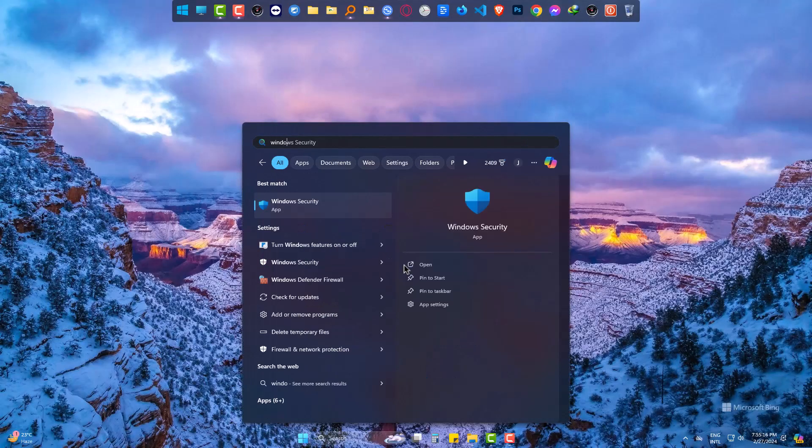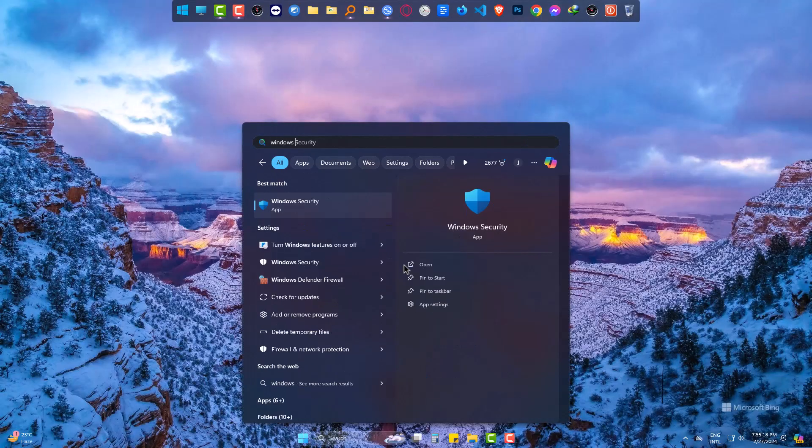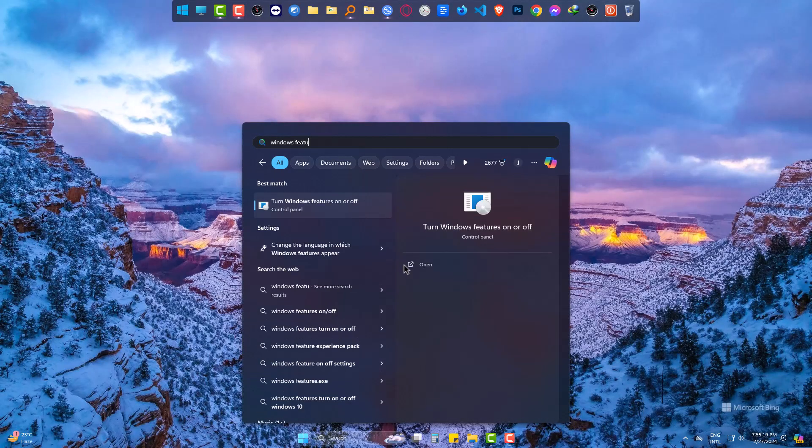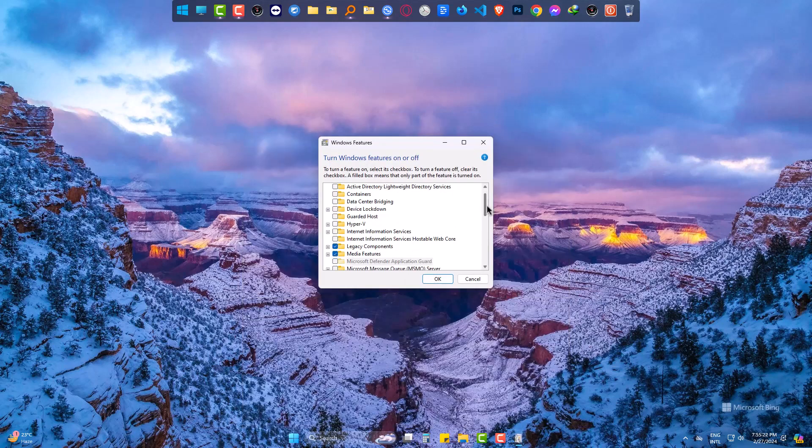Hi there, if you are willing to use Windows Sandbox but when you try to activate the feature you find this to be inactive, let's fix this.